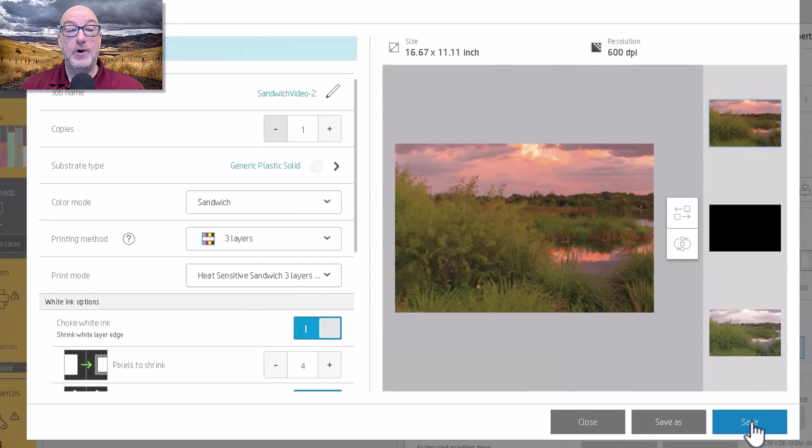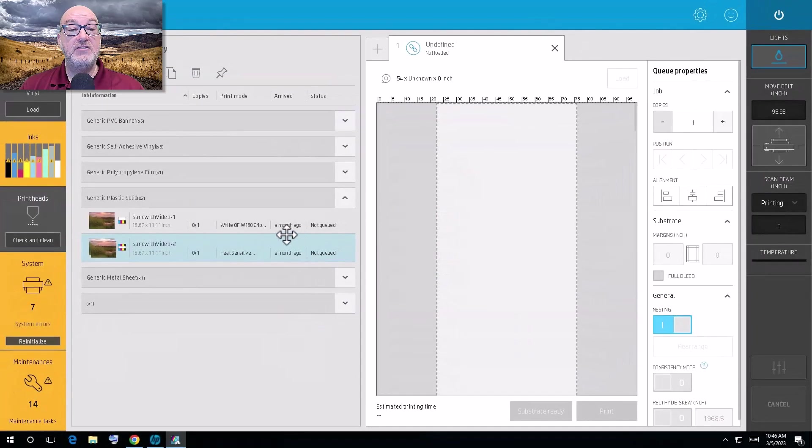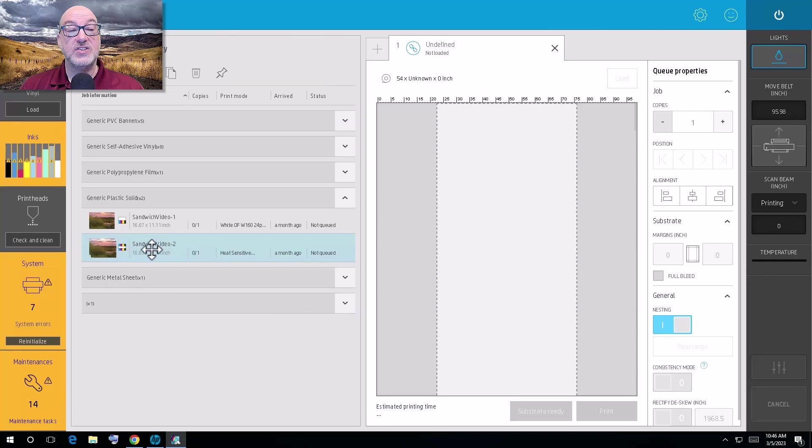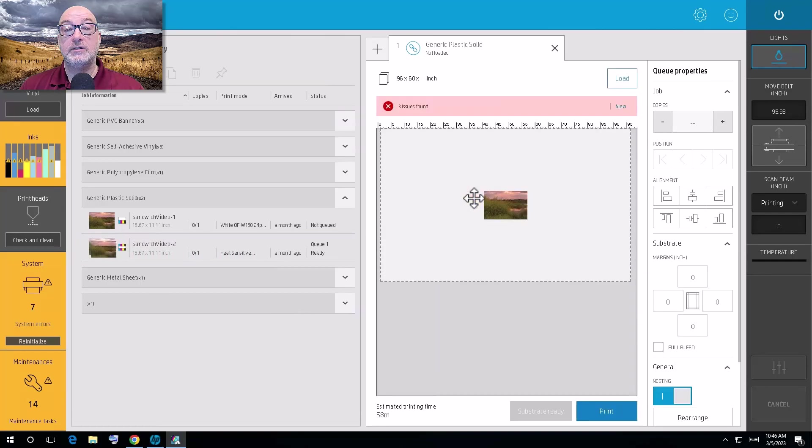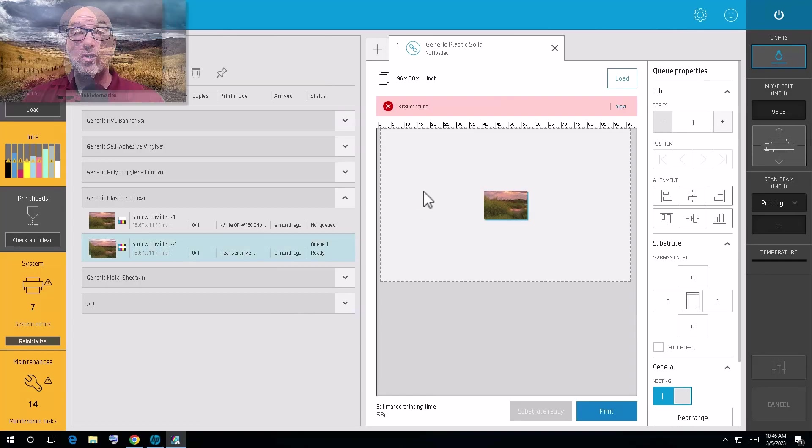So at that point, I can hit save. And you can see now that this is set up as a sandwich mode. I can bring that over and go ahead and print it and whatnot. So there you have it really quickly or as quickly as I can ever do anything. That is your sandwich mode, how you actually set up a sandwich mode.